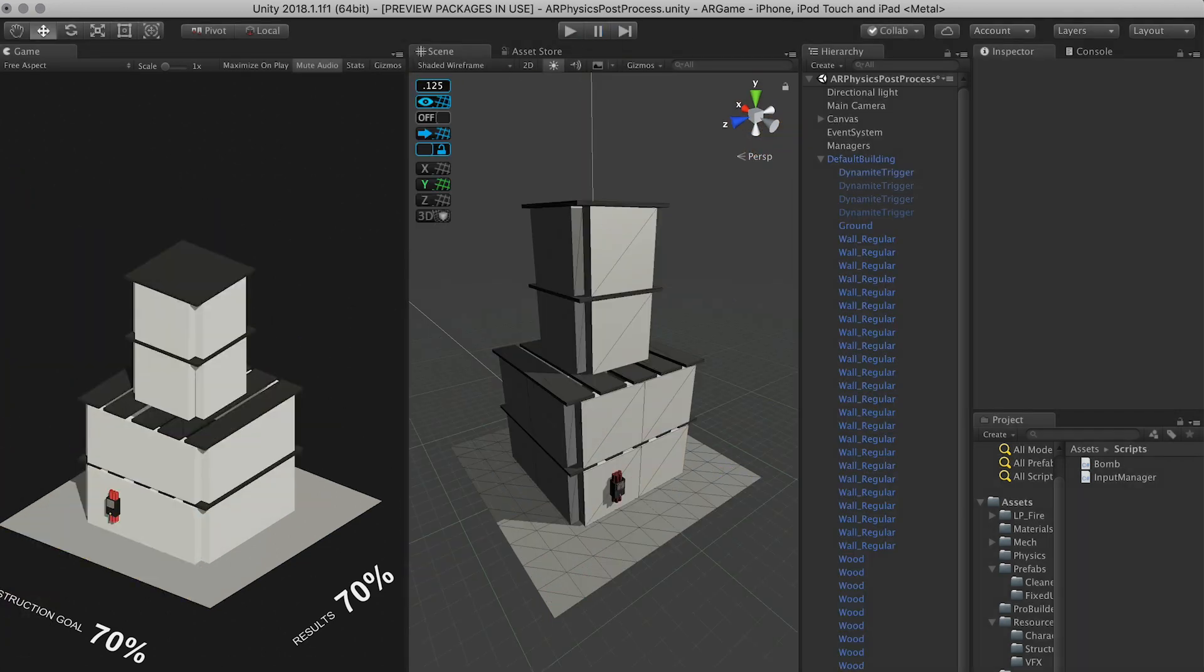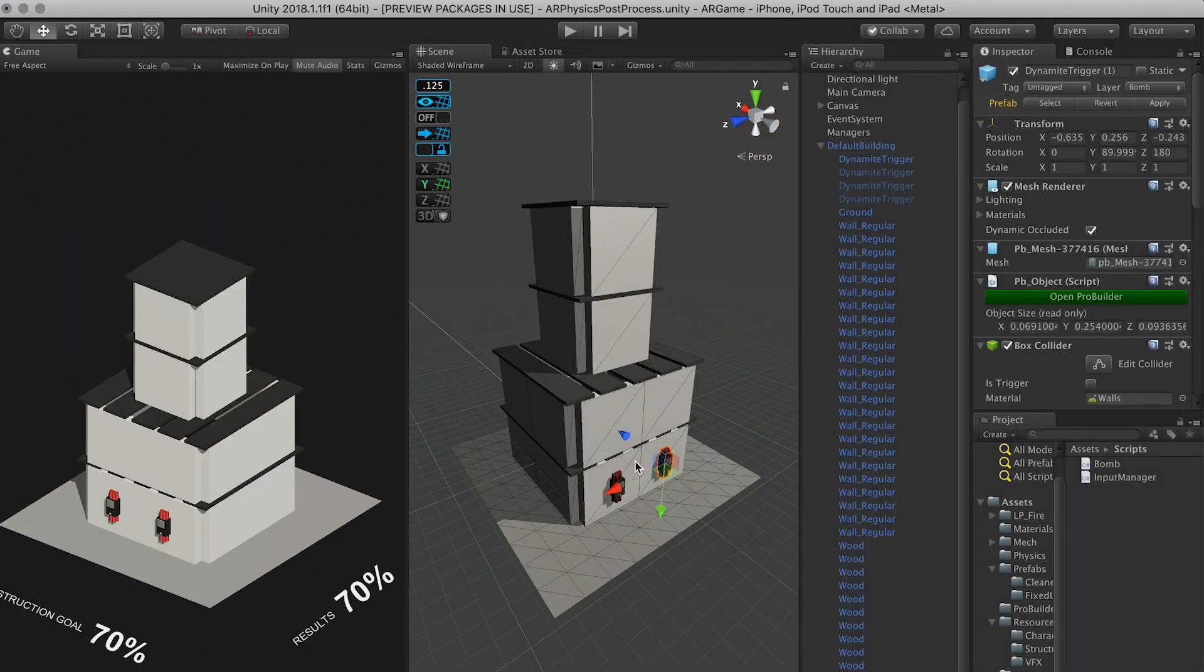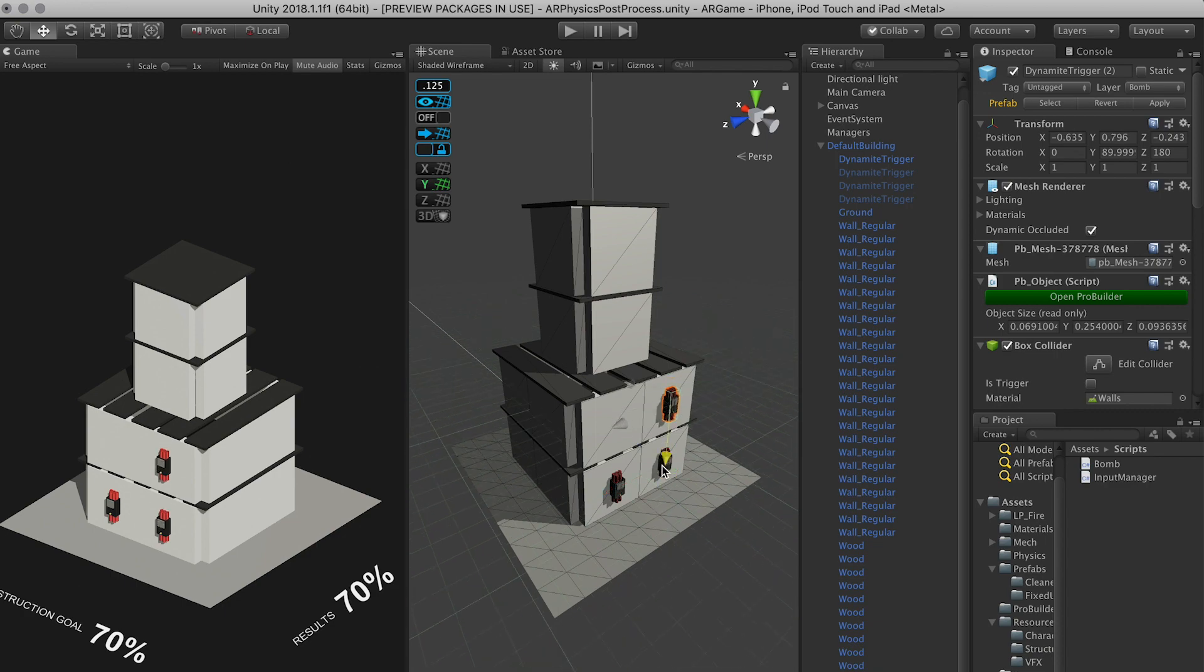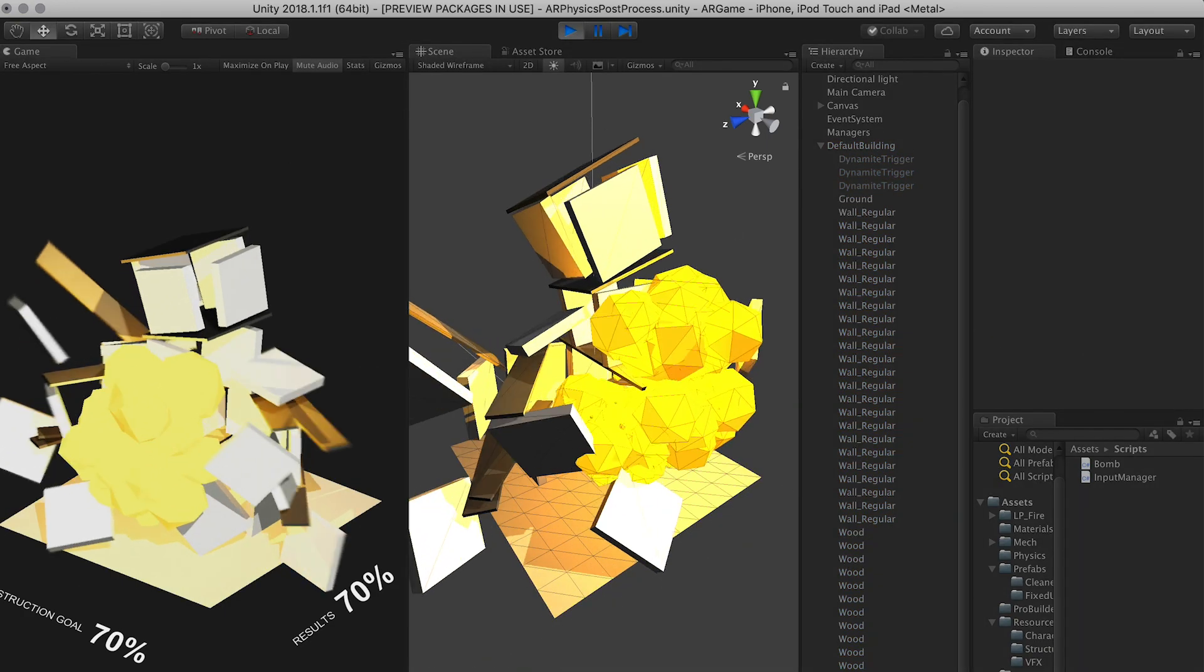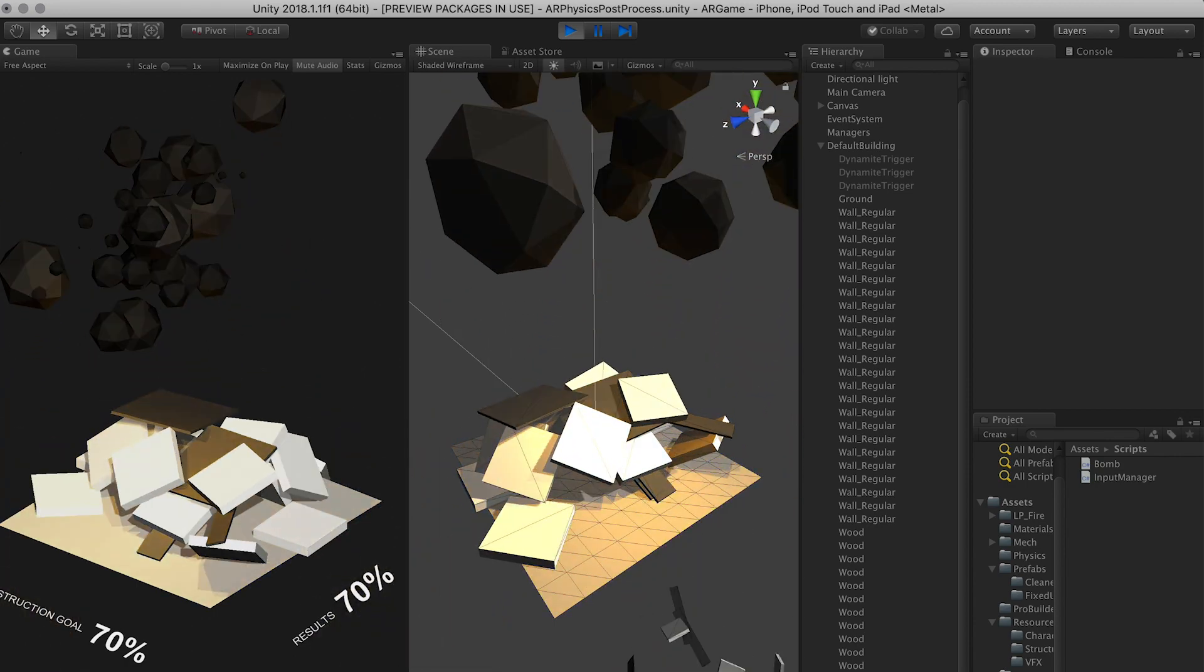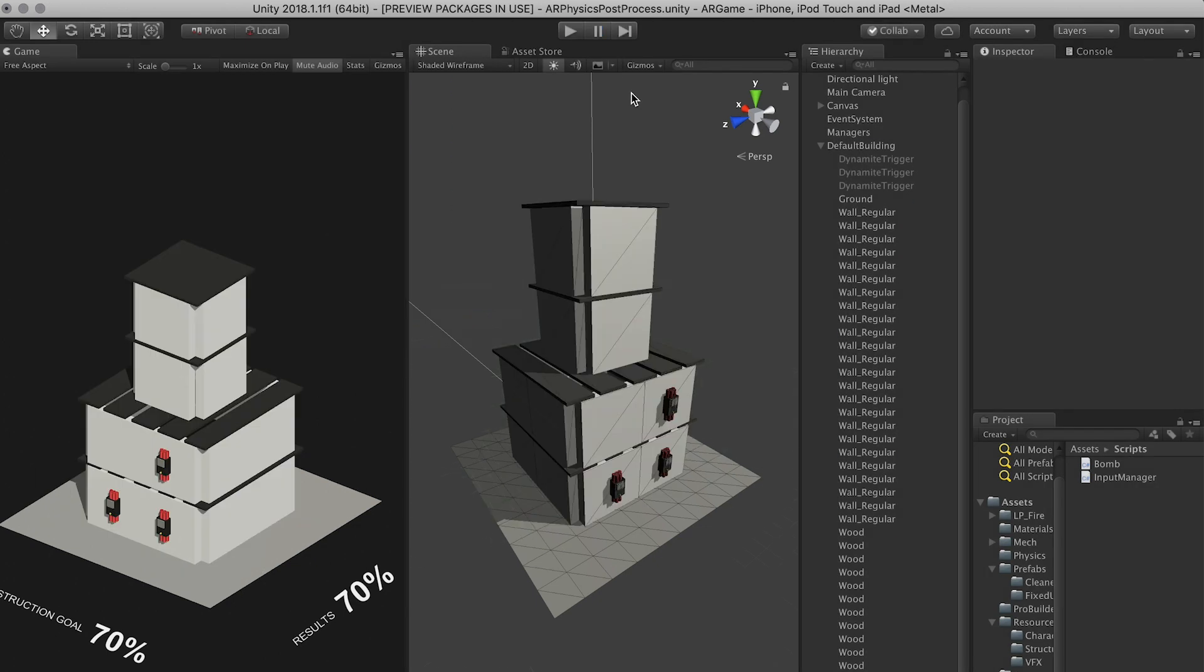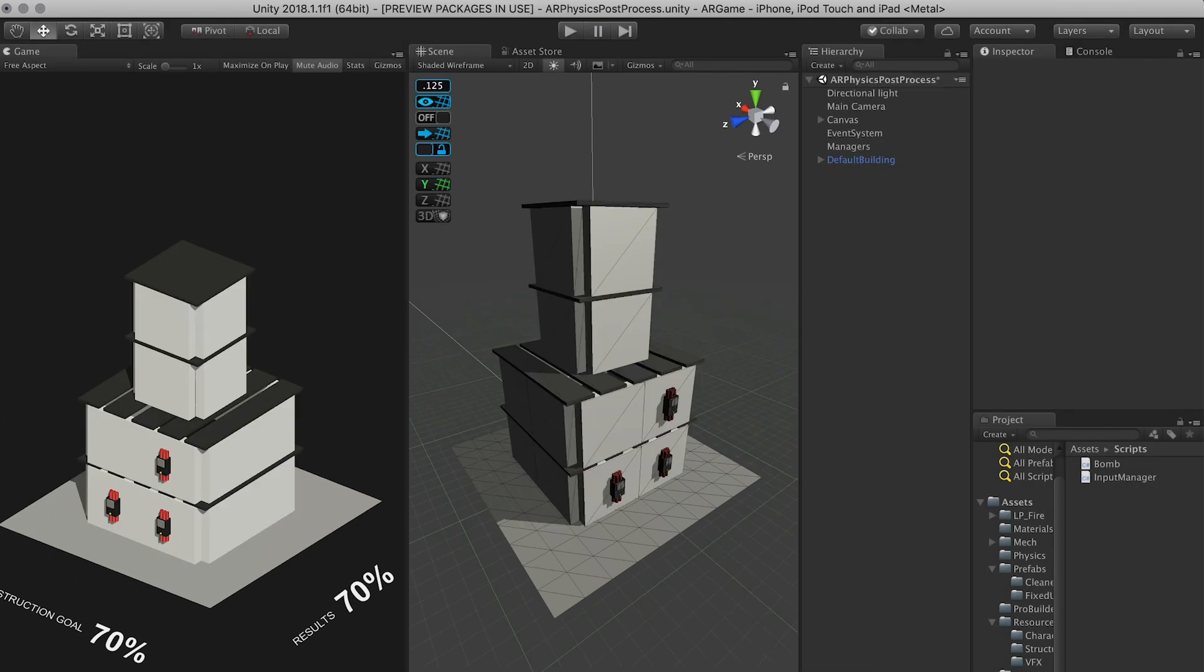We could actually clone this one, maybe right there, and hit play. And you can see that we destroyed the entire building. So if this was a level, we would have won. So that's what I have so far for the physics.